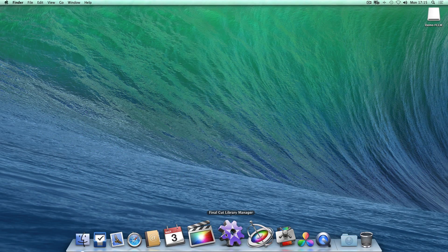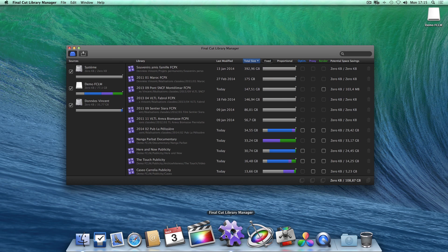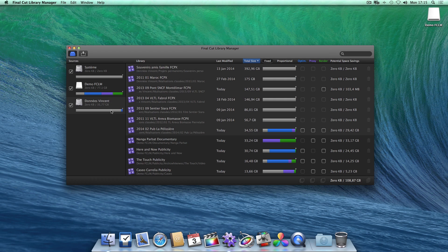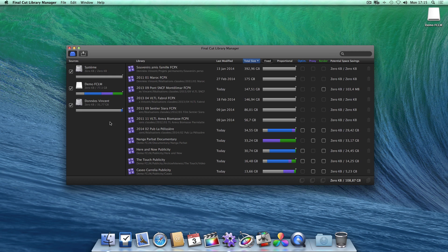Once launched, Final Cut Library Manager displays on the right all of the libraries that it's found on your devices, which are themselves listed to the left.